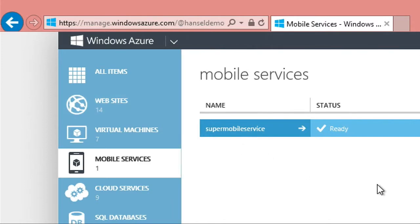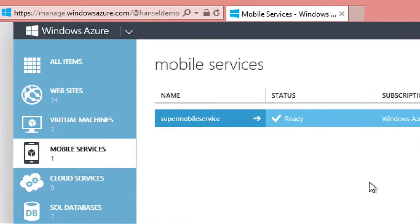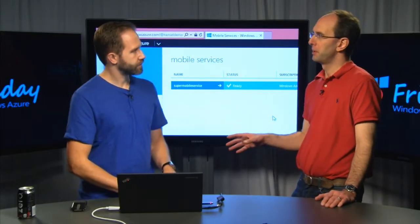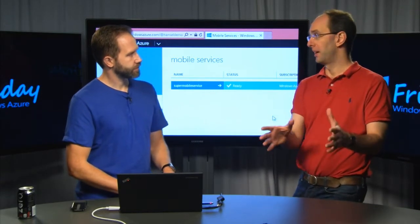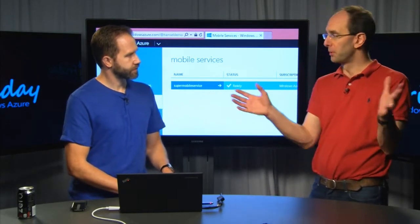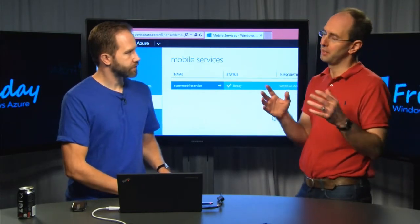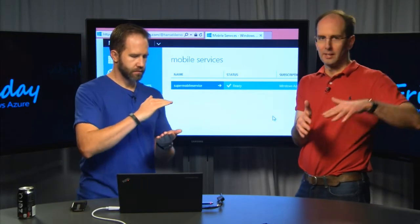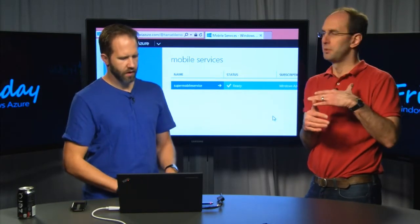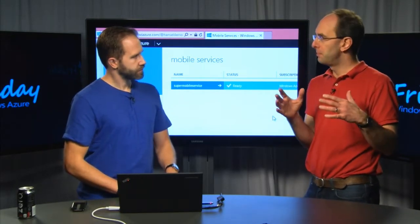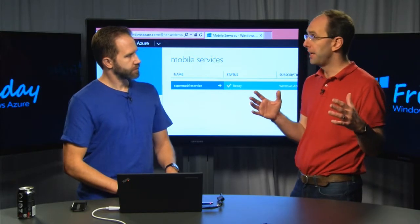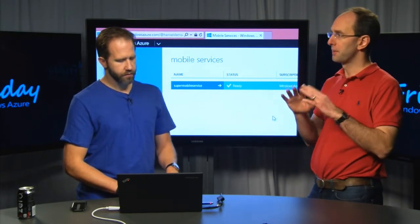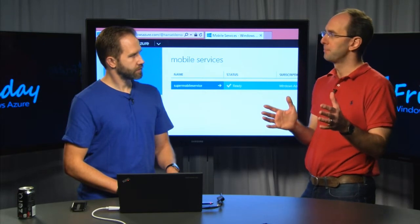Yeah, mobile services. So we talked a little bit earlier about virtual machines, which gives you the ability to run anything where you're the full administrator in the box — you set up IIS, you manage it. We looked at websites, which is a higher level abstraction that basically allows you to host websites and web applications where you don't have to think about the virtual machines, you don't think about IIS, you just focus on the app.